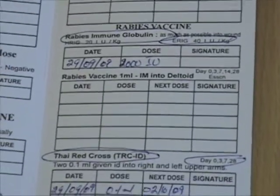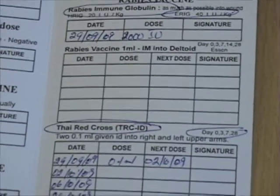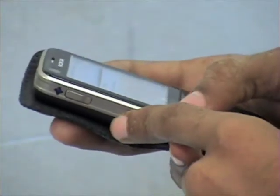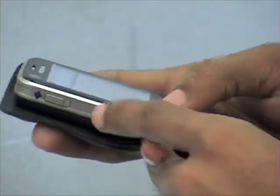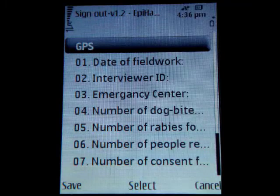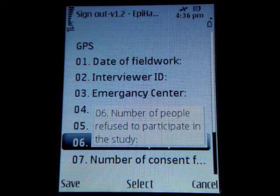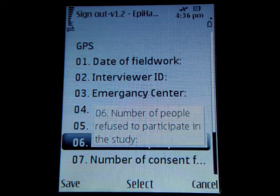At the end of the day, the field worker enters the sign-out form, which will get a GPS reading and answer some questions about the day — for example, the number of people that refused to participate in the study.